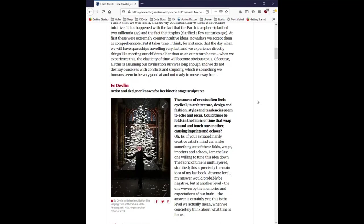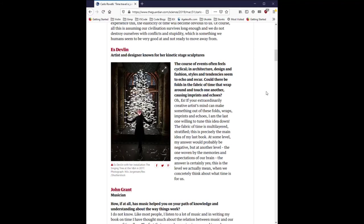Ez Devlin, artist and designer known for her kinetic stage sculptures. The course of events often feels cyclical. In architecture, design and fashion, styles and tendencies seem to echo and recur. Could there be folds in the fabric of time that wrap around and touch one another, causing imprints and echoes?